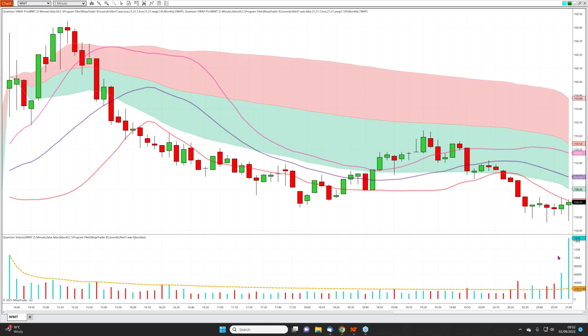Hello, and welcome to another video in the series where we focused on the Quantum VWAP PRO indicator, and in particular, looking at the five variants which come as standard in the package. In this case, we are looking at the TWAP in detail, and if you've watched the earlier videos, then you'll know that our recommendation here is to use the TWAP with the VWAP.